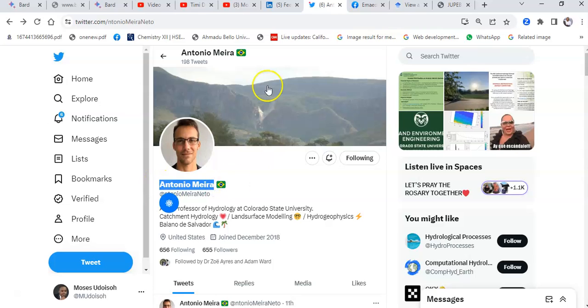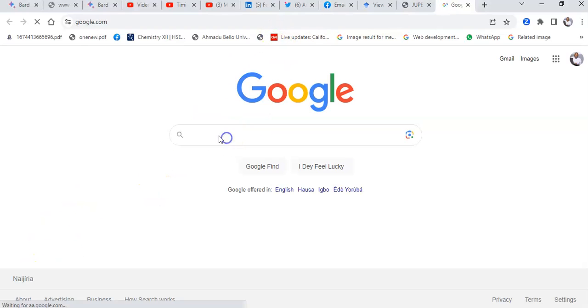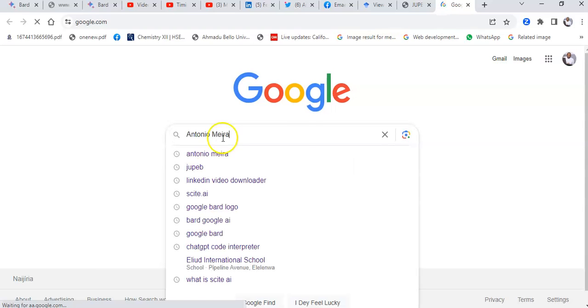I'll copy his name, go to Google and search him out. When Google opens up I would paste his name and search.